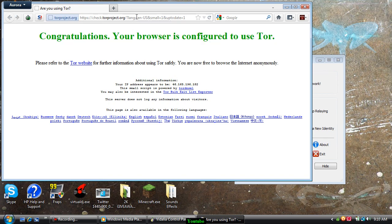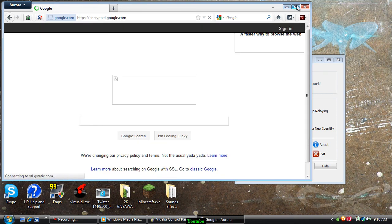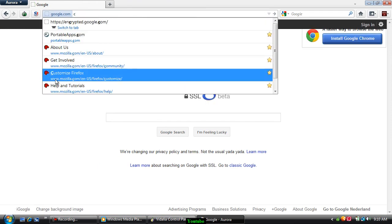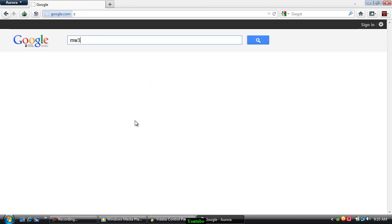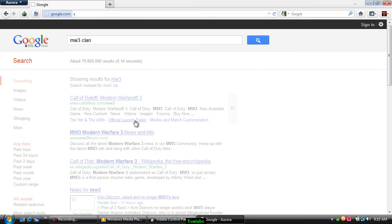Now you can basically go to any website that you have been banned from or they have banned your IP. For example, MW3.